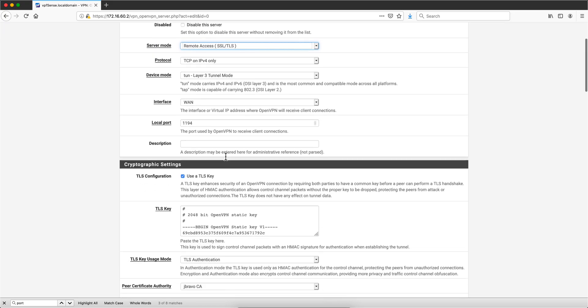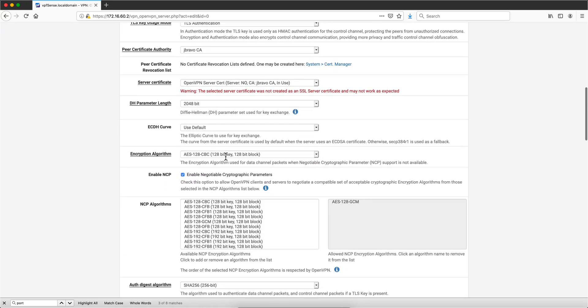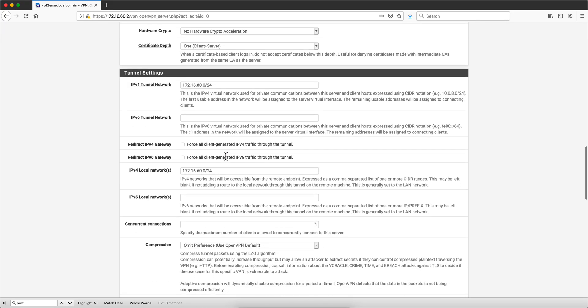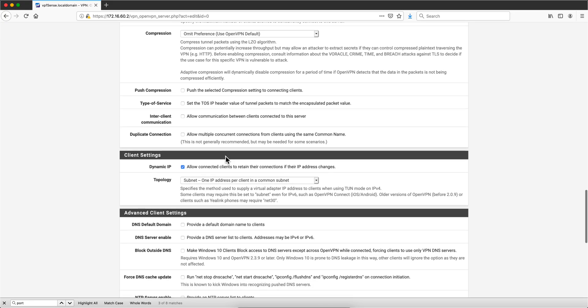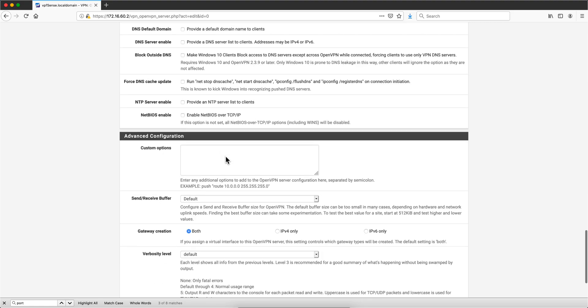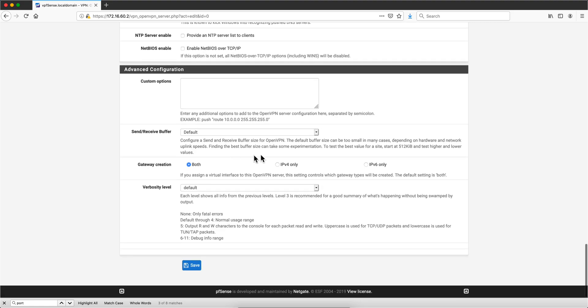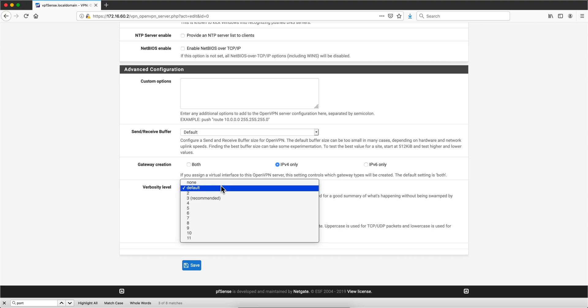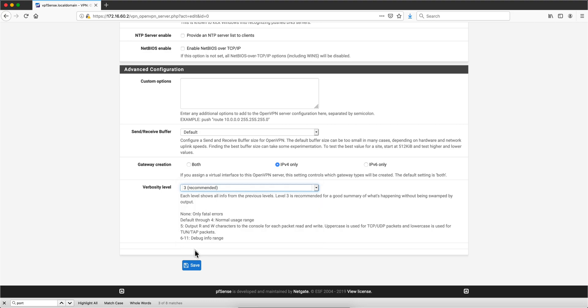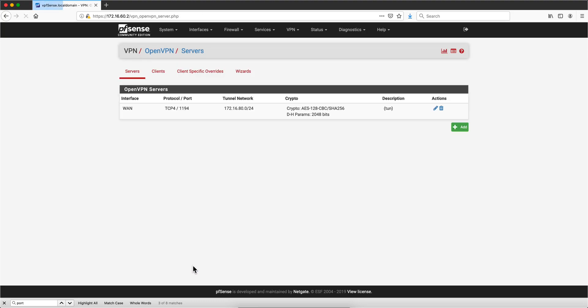That we leave the same, and we are going to change just two options in here. We are going to be doing only IPv4, and the verbosity for the logs is the recommended level 3. We are done with the creation of the VPN server.